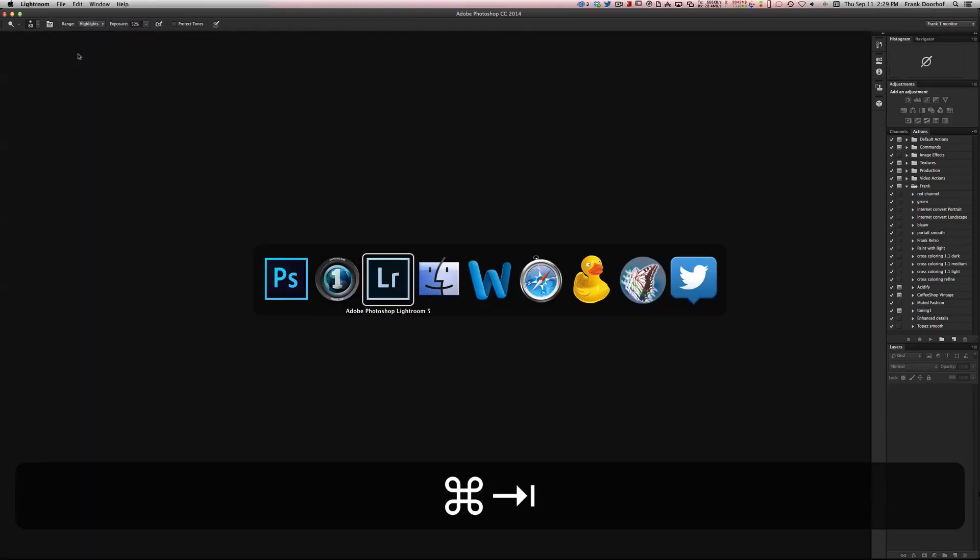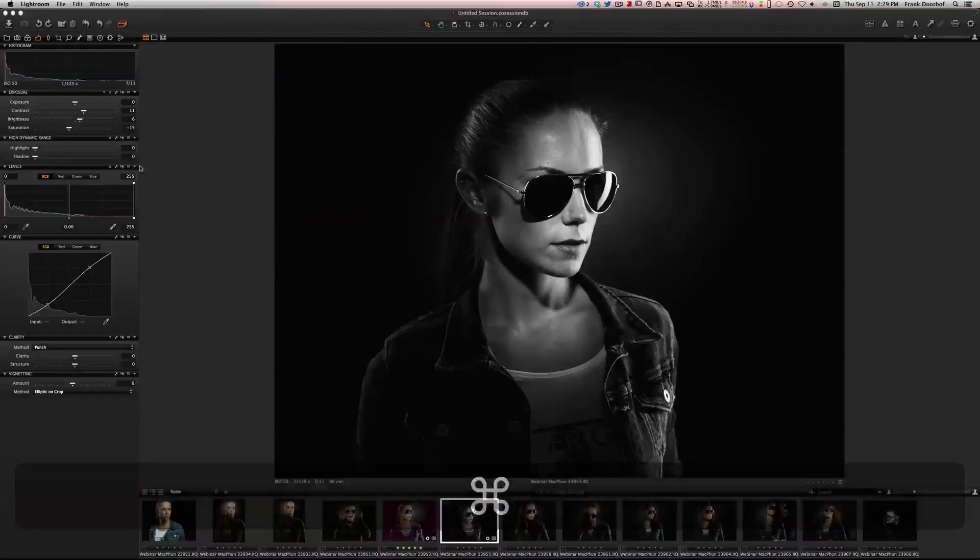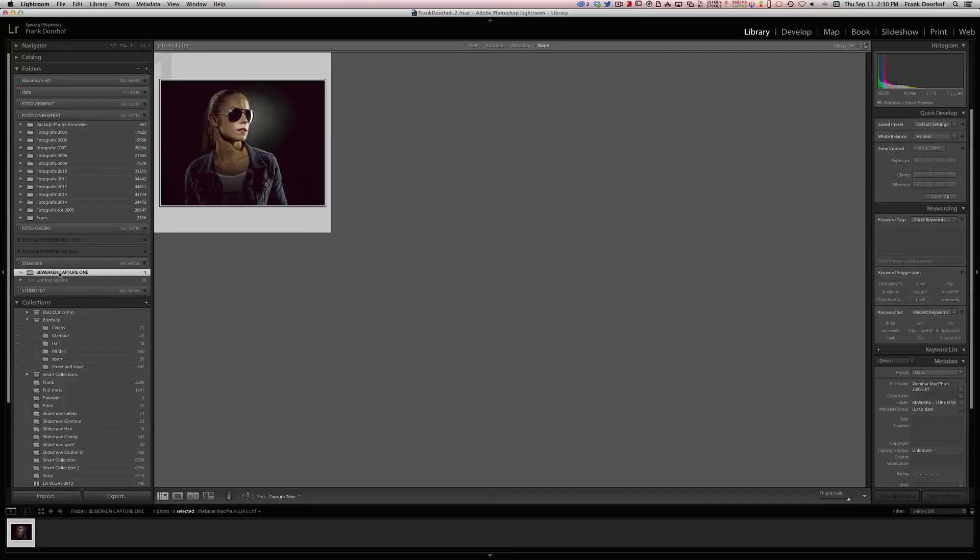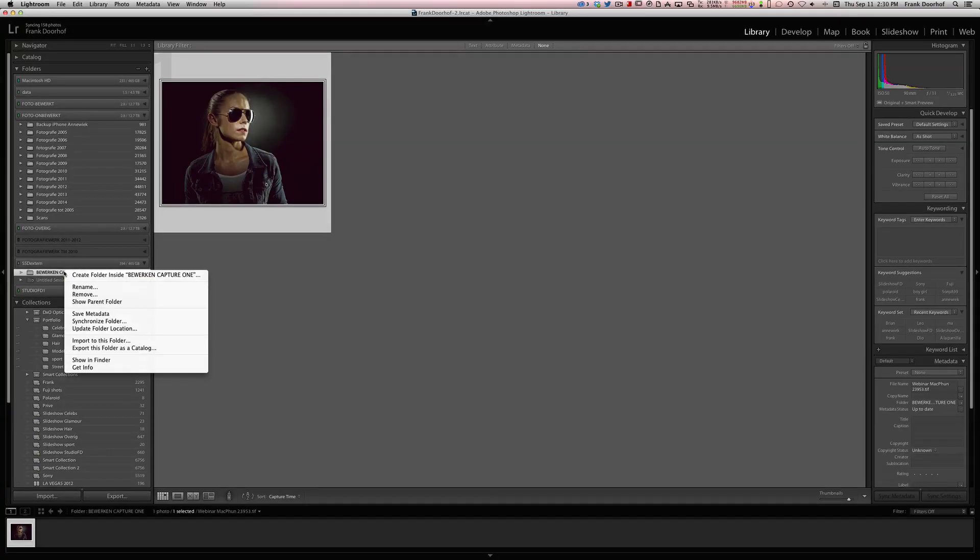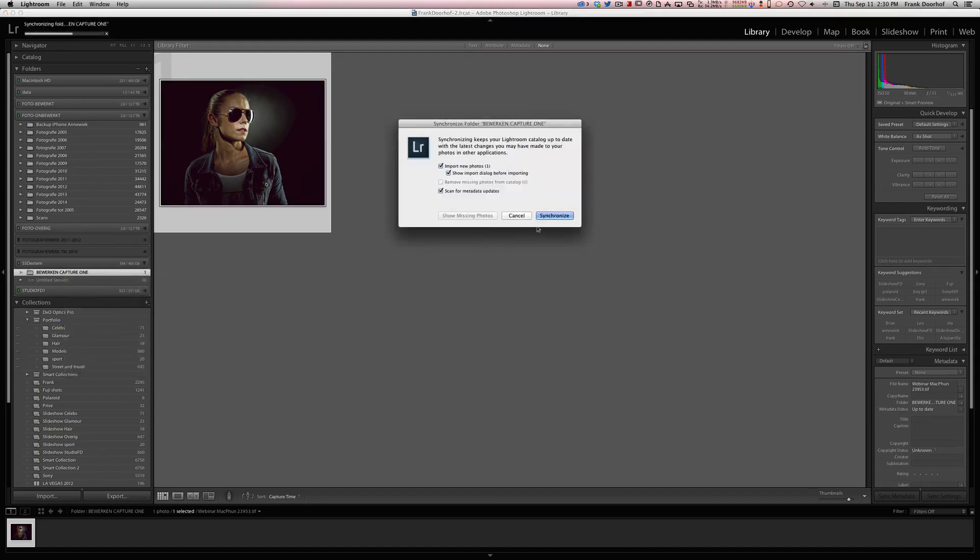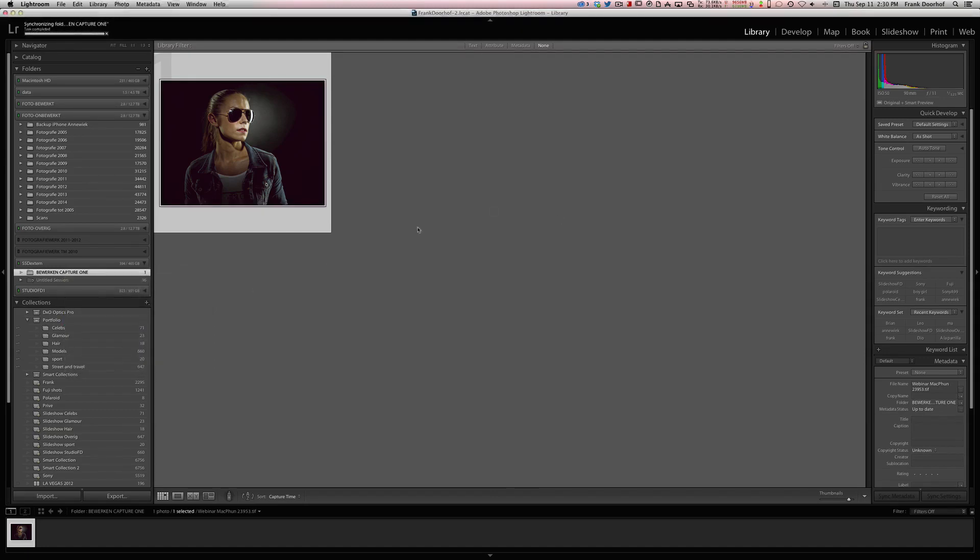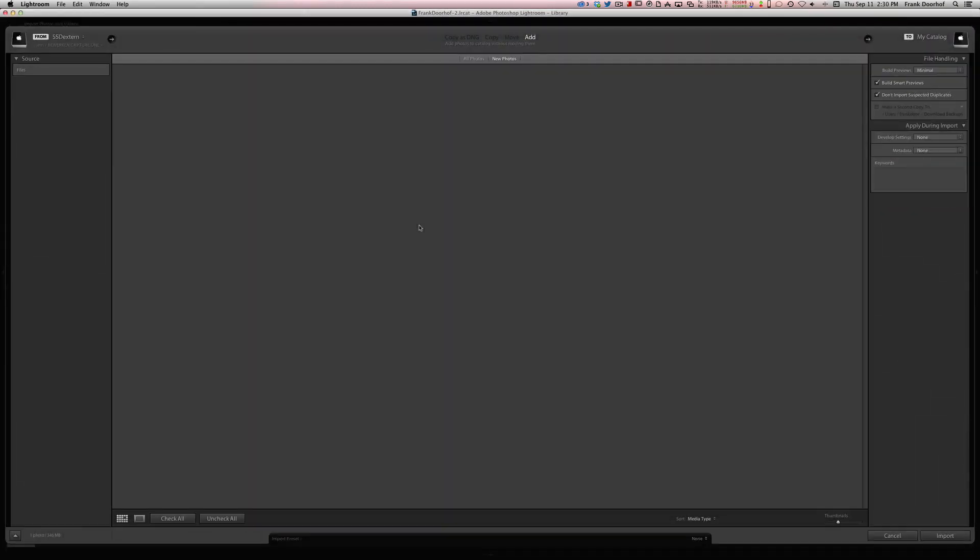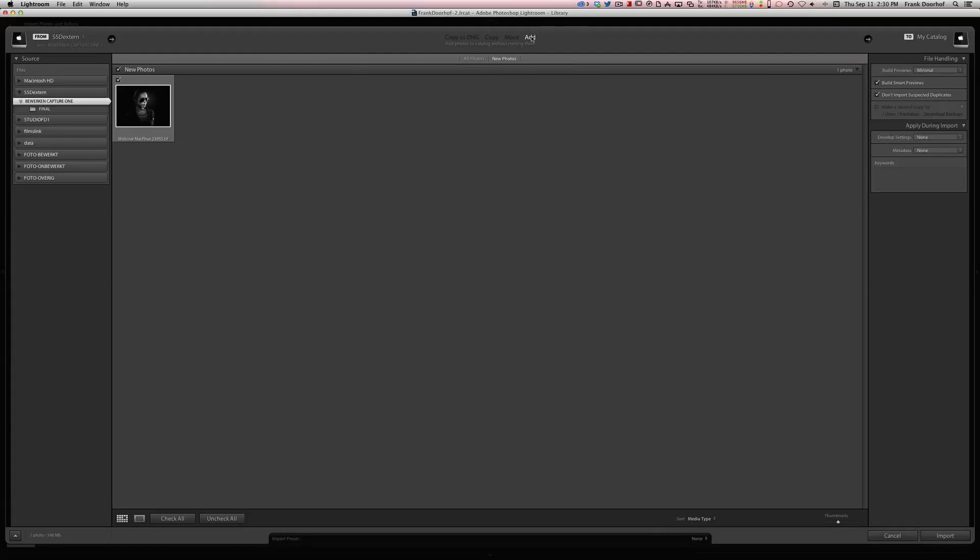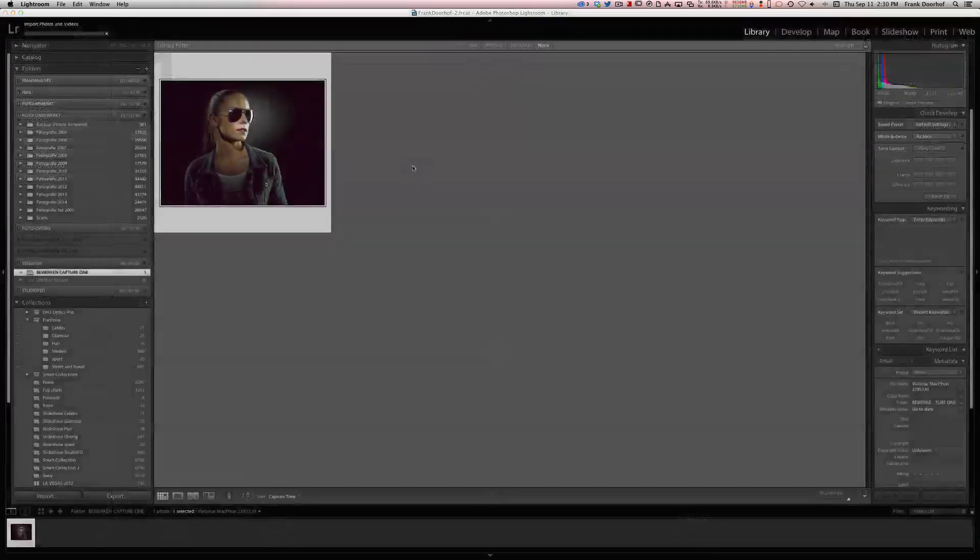Go into Lightroom. The only thing you now have to do is go to this folder which you made yourself, press your right mouse button and say Synchronize Folder. Again make sure it says Add and you import.